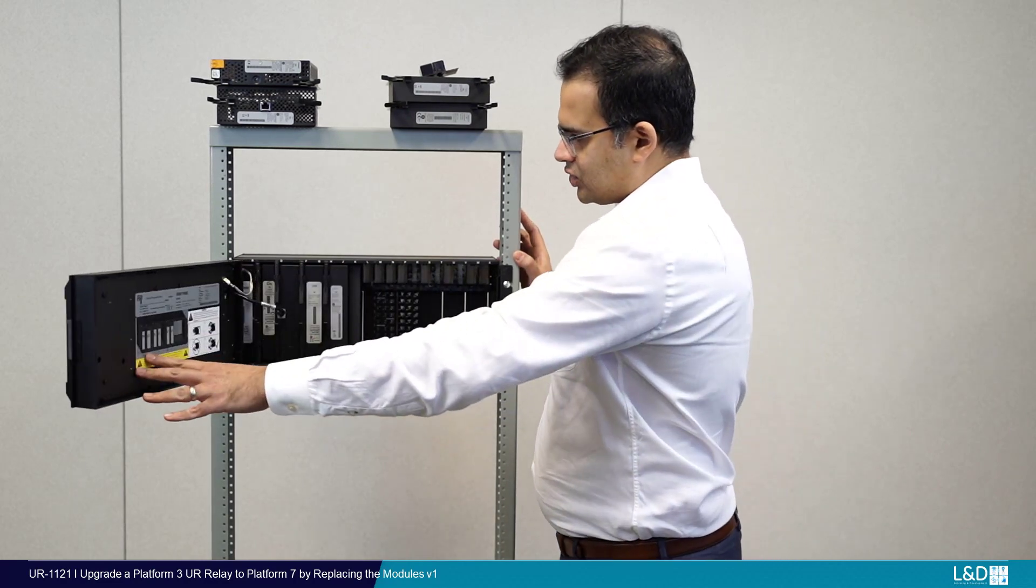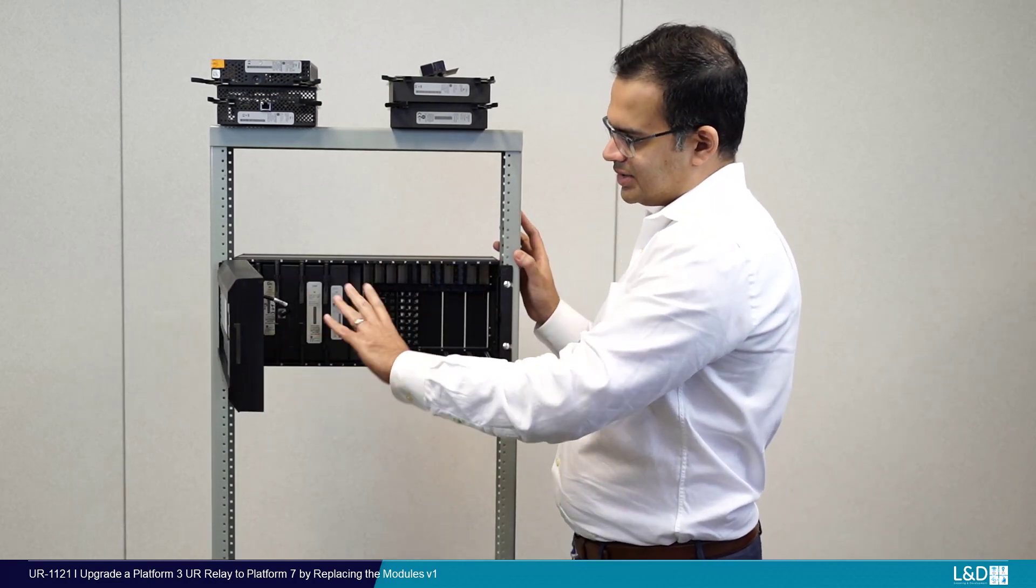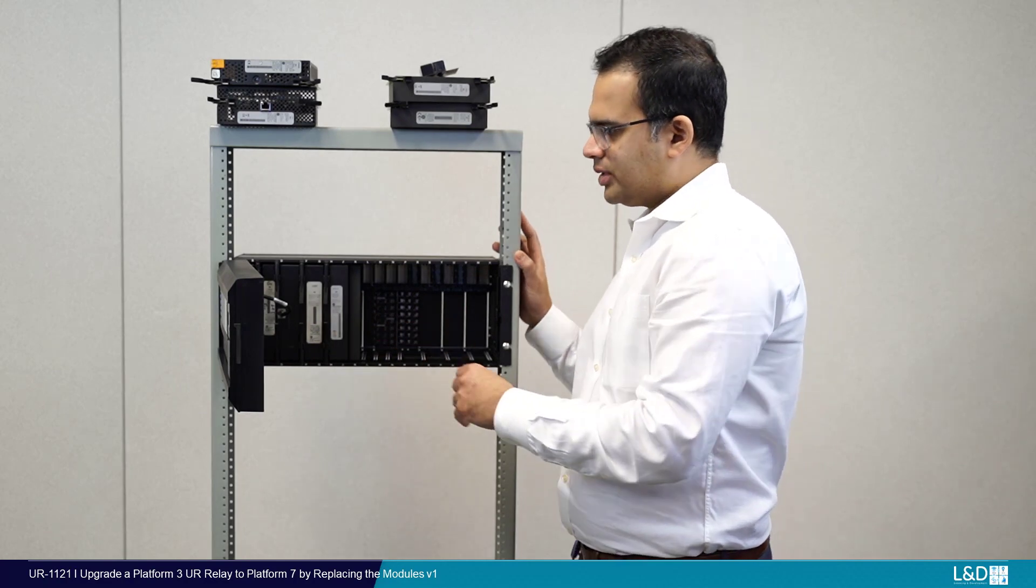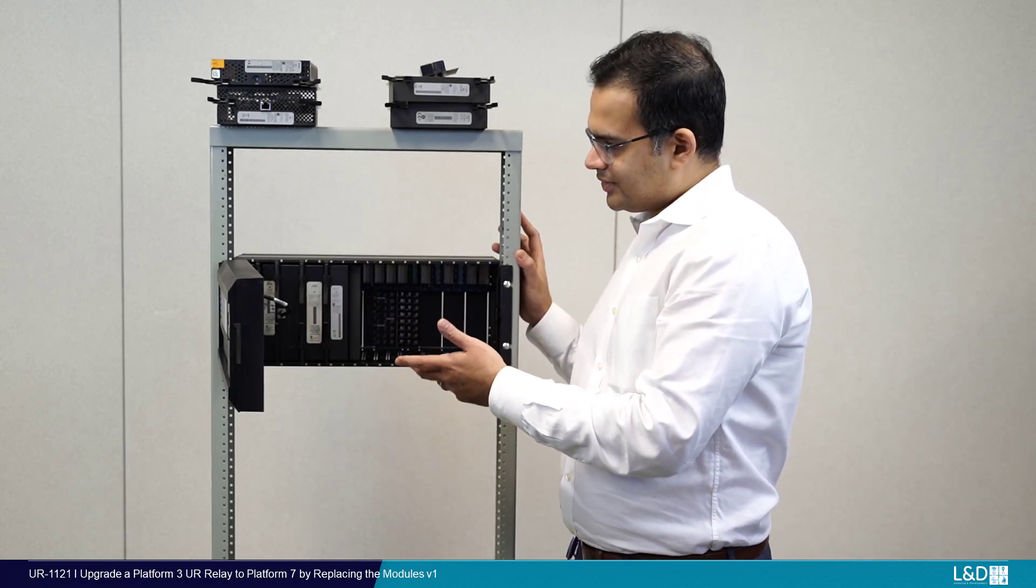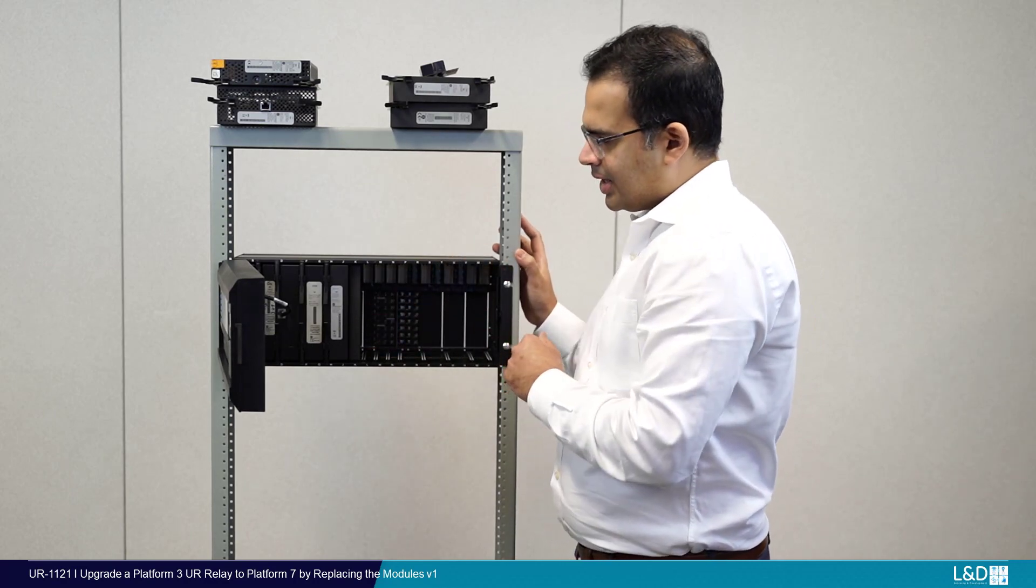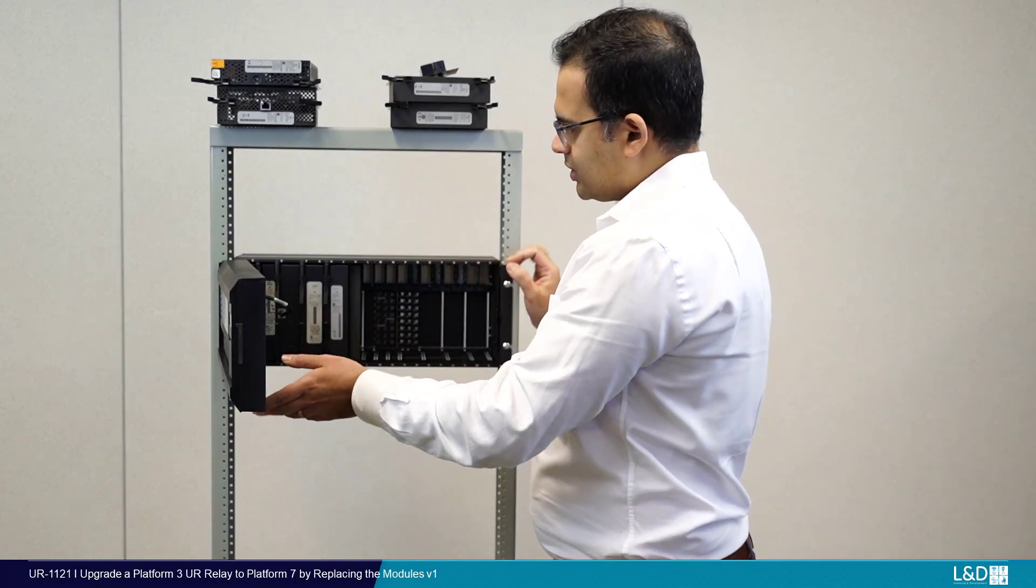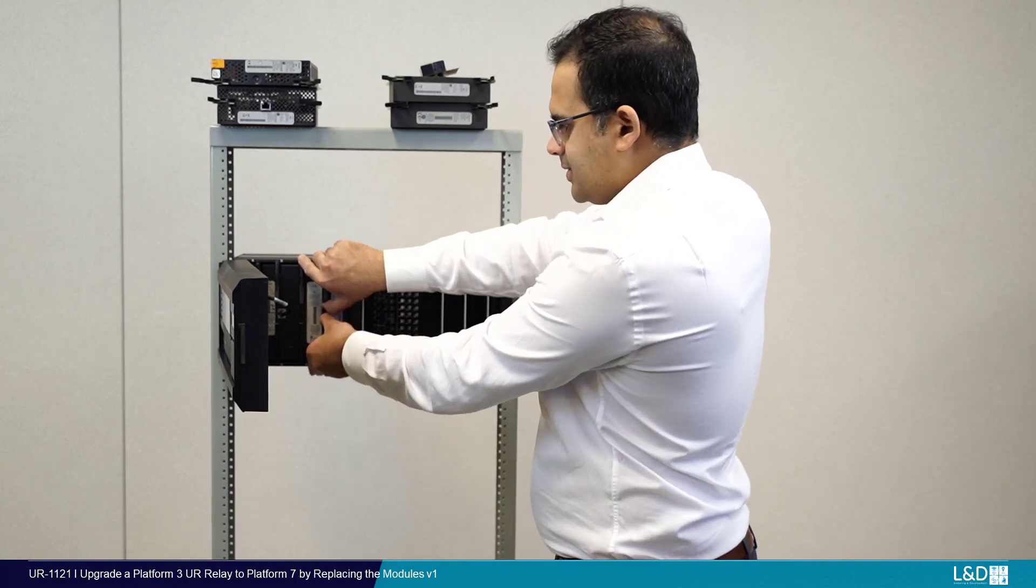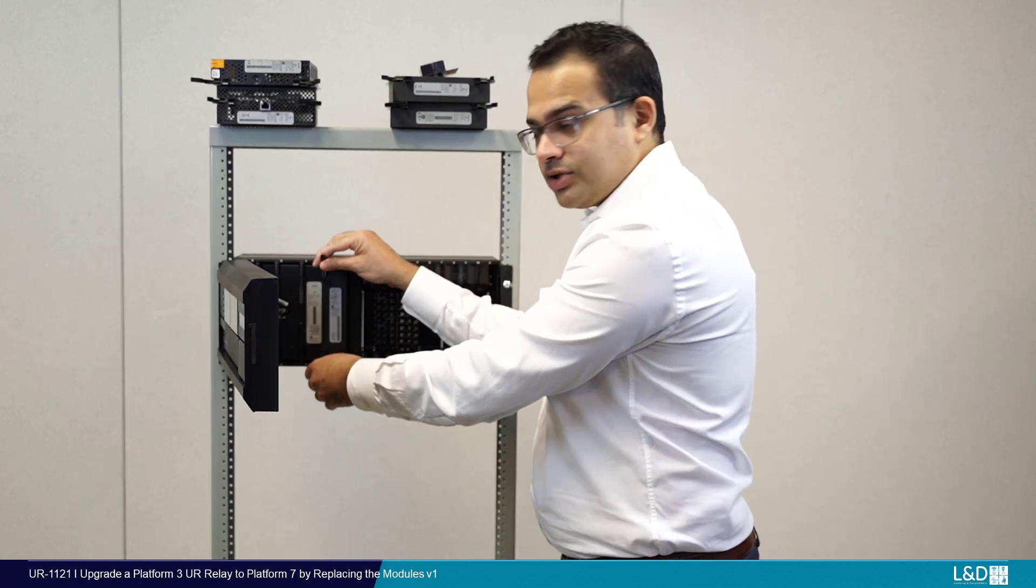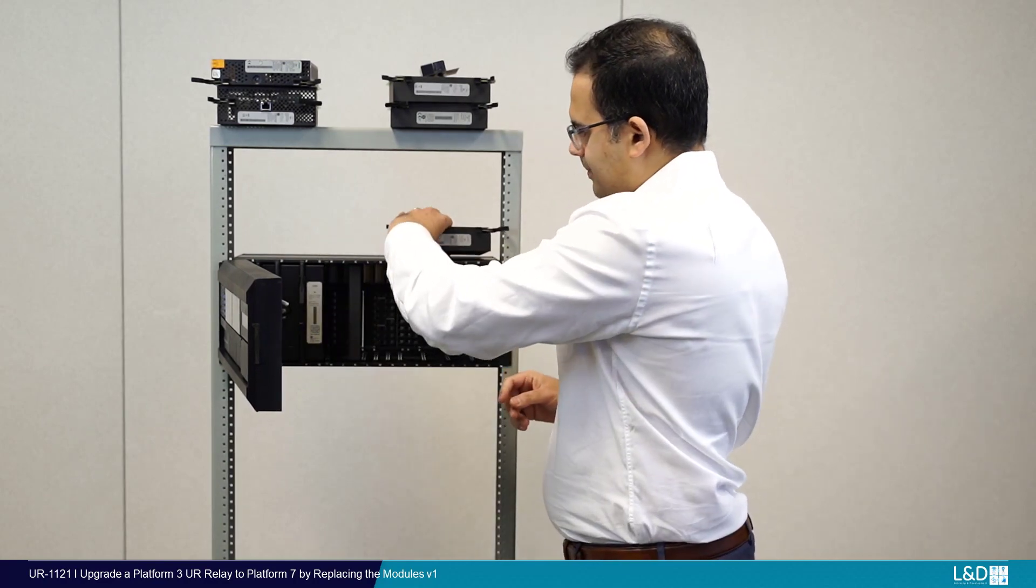We're going to remove the modules that are in this chassis and replace them with the new Platform 7 modules that we've received. We're going to keep the existing terminal blocks in place. First thing we're going to do is remove the modules. You open the tabs and slide the modules out. I'm going to set them aside here.